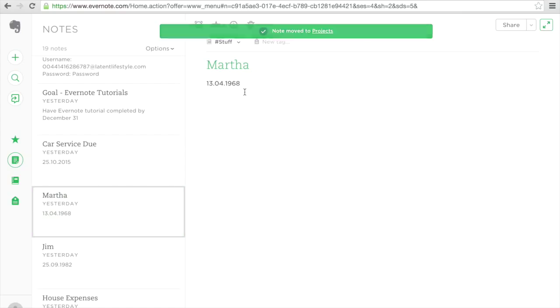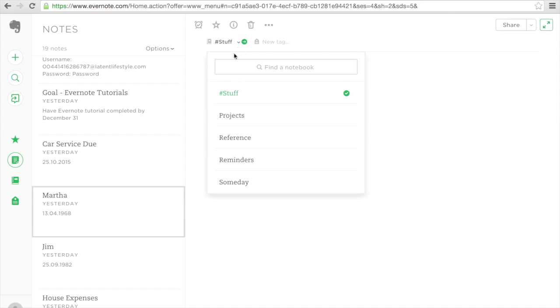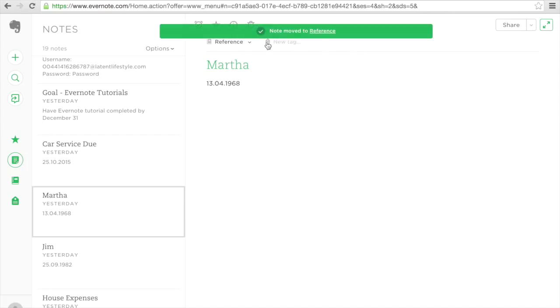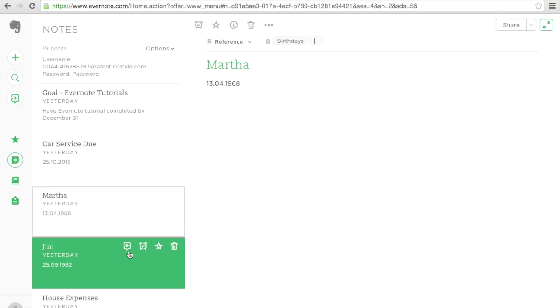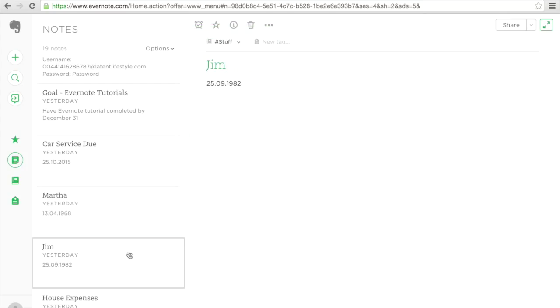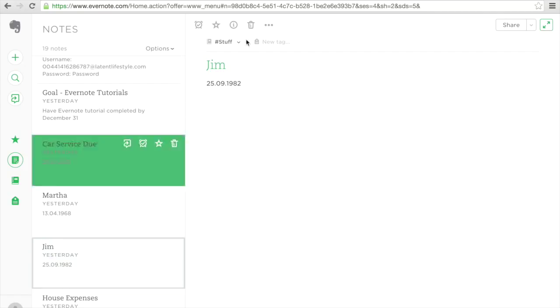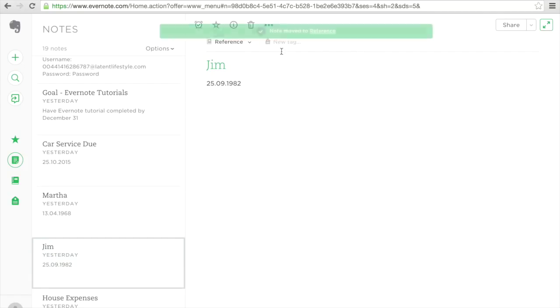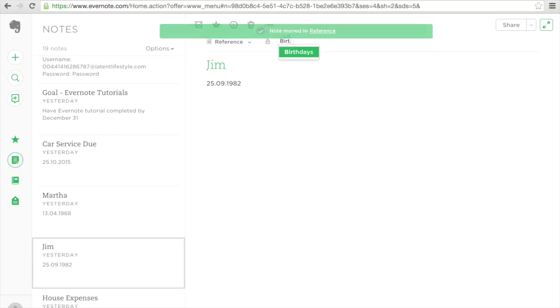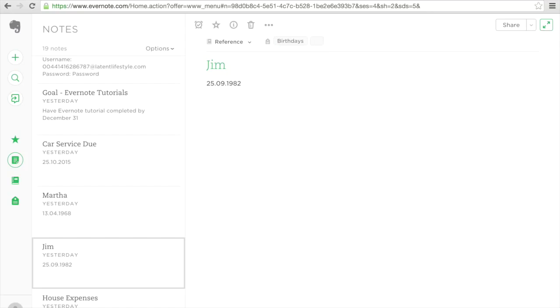This is about Martha and Martha's birthday. So this is really going to be a reference item. I'm going to stick there a new tag in reference item. I'm going to just call this one birthdays. I do believe Jim was also a birthday, so I'm going to stick him in reference as well and I'm going to give him a birthday. Now, as you can see, as I type birthday again, birthdays actually came up as a tag. And I can select it by calling birthdays.